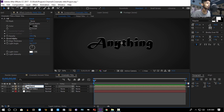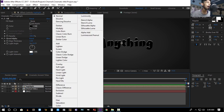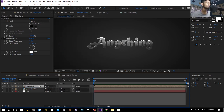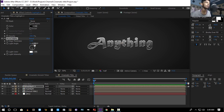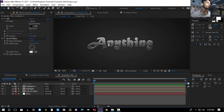Set the transfer mode of this highlight layer to Add. Duplicate this layer and set the light angle to 180 degrees so the light comes from below, then decrease the light intensity and decrease the edge thickness a bit — so you get something like this.